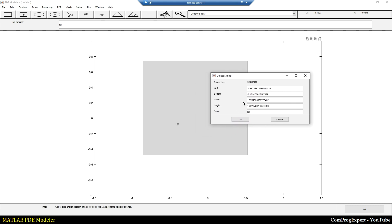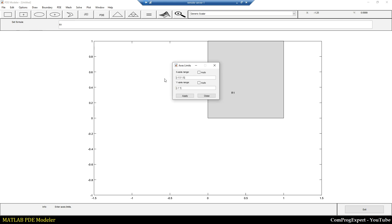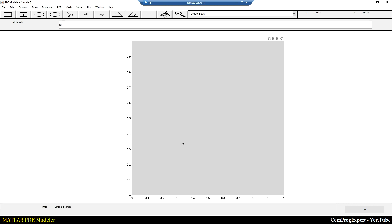If I double-click on R1 I can specify the properties: the left point is 0, the bottom is 0, the width is equal to 1, and the height is equal to 1. The name is R1. Press OK and here you can see the unit square. We can set the axis limits to auto. This is the geometry of the problem, and here you can see the formula for the geometry — we will discuss this later for more complex geometries.